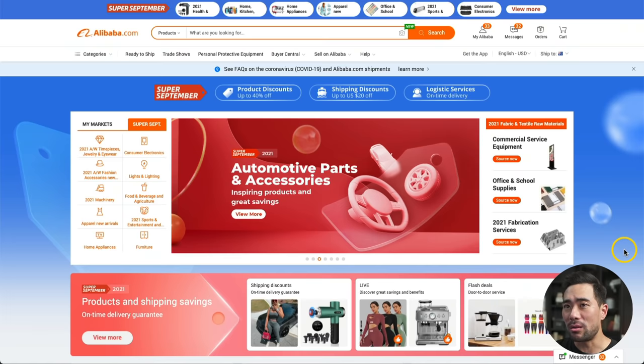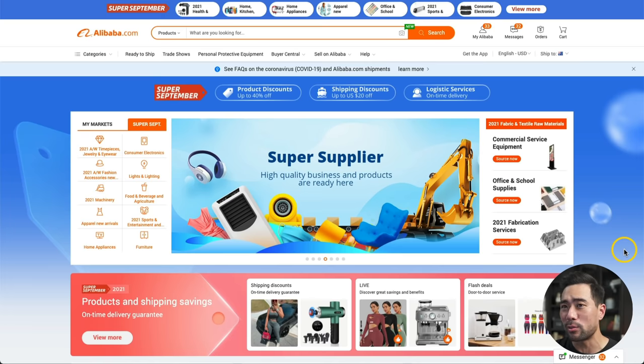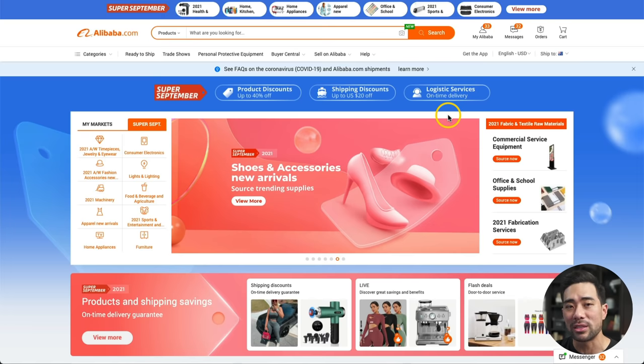Right now is actually the best time to stock up on inventory ahead of the holidays, as Alibaba.com has its Super September running from September 1st to September 30th. Here I am on Alibaba.com. It's the biggest annual promotion they offer, with the highest discounts of up to 40% off. There are also shipping discounts and on-time delivery guarantees, making sure that products arrive in a timely manner.